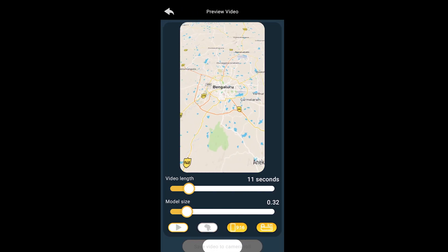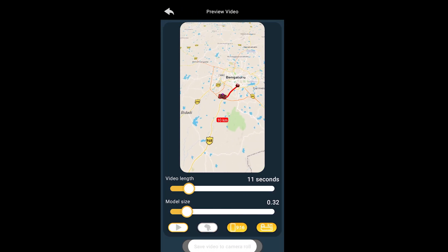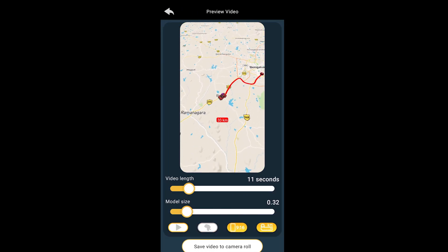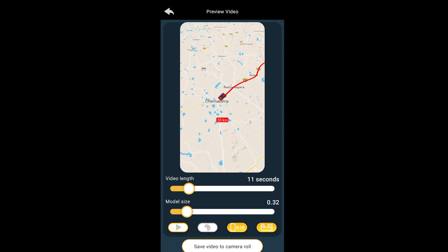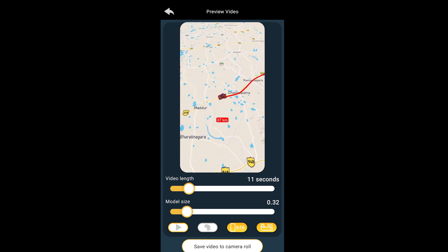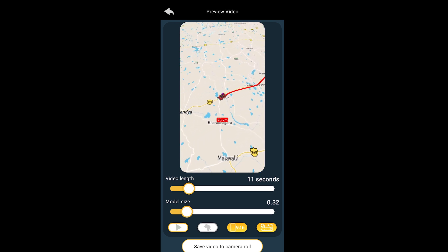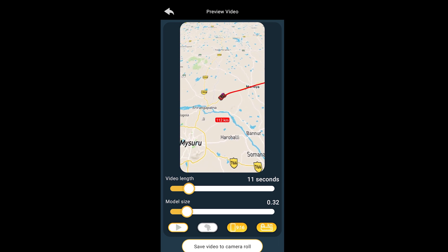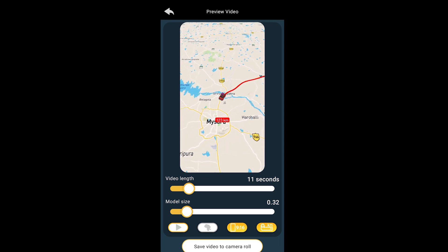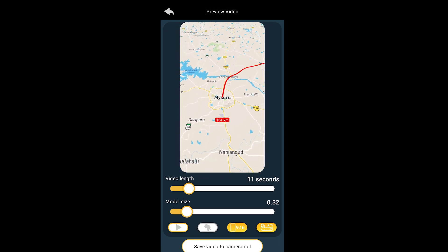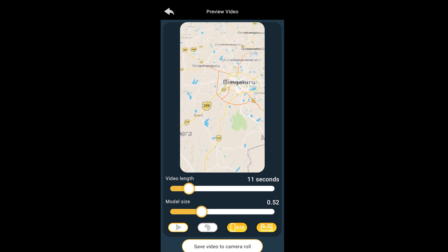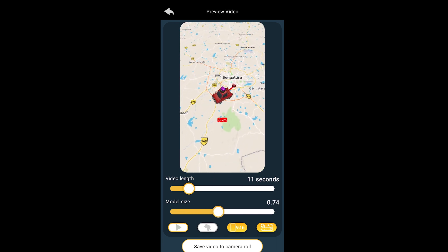When you hit the play button, it will play the route that you have marked. You can increase the video length to make it faster or slower. You can even increase the car size if you want.